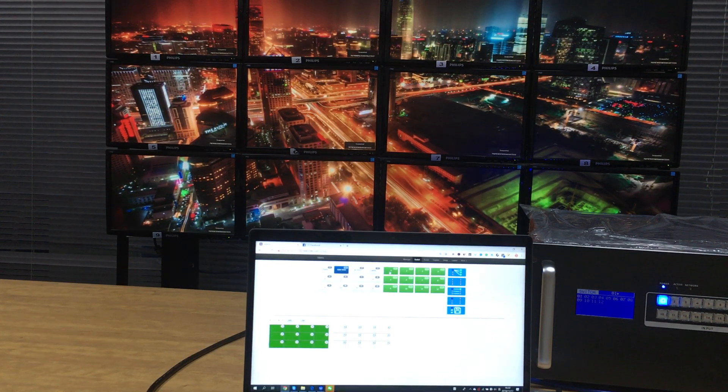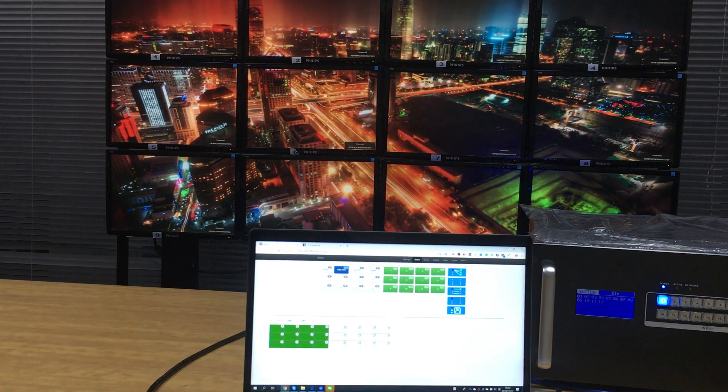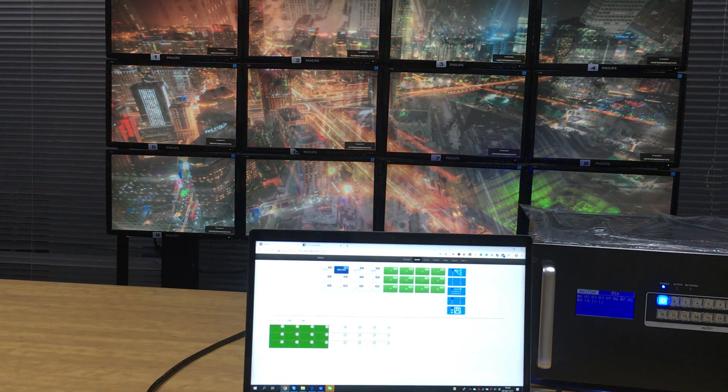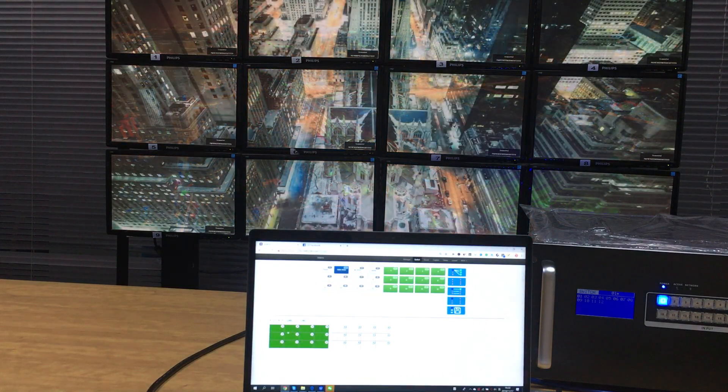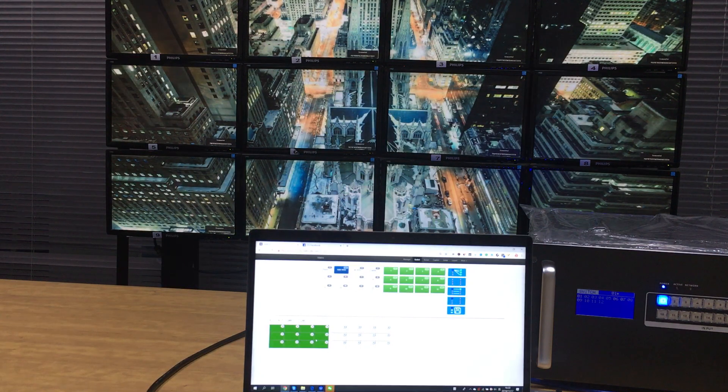But for the outputs, we cannot repeat. Because this one we already have those outputs in this 3 by 4 video wall.